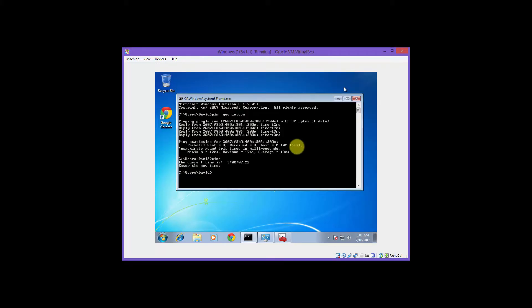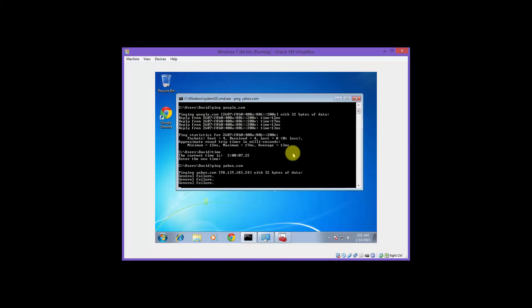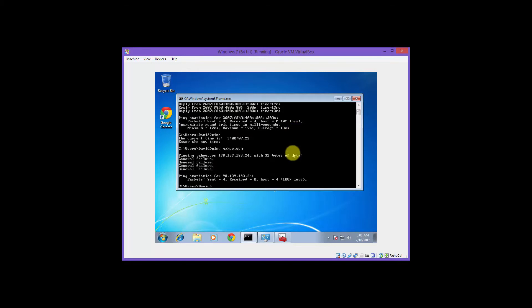All right, let's return back to the command prompt and try to ping yahoo.com. Notice the general failure error. We know that our rule works.